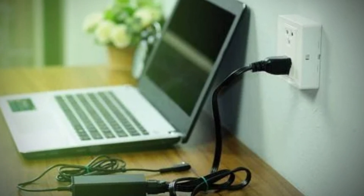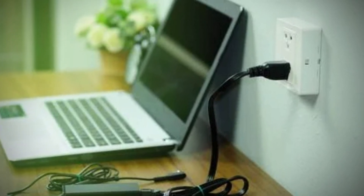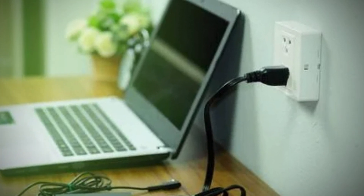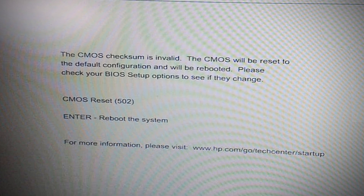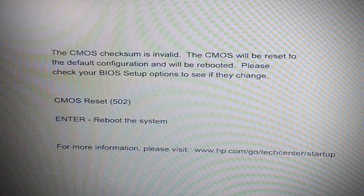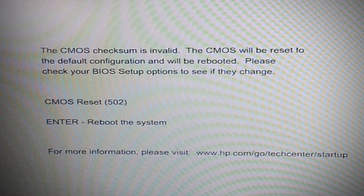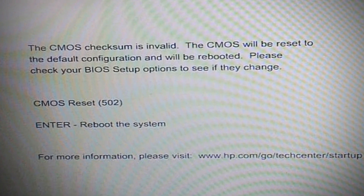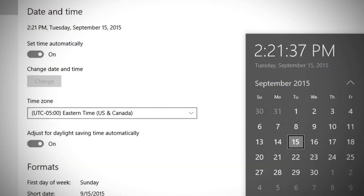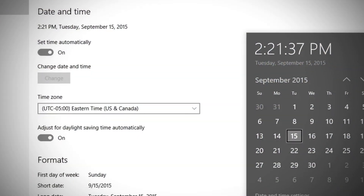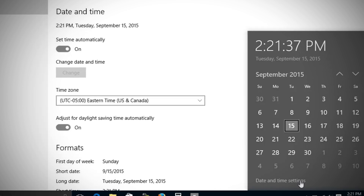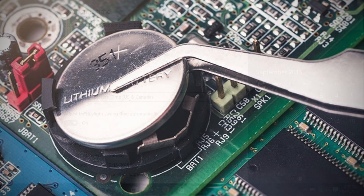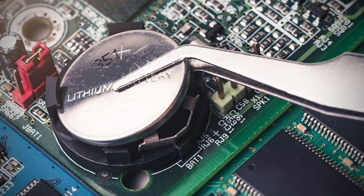Does your PC turn on automatically when plugged into a power source and you see a CMOS error? And sometimes your computer loses the date and time settings. Then the problem could only be a dead CMOS battery that must be replaced.